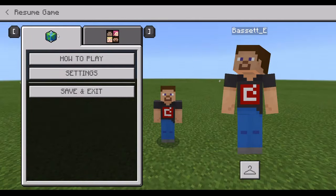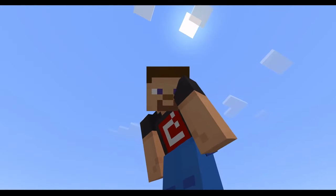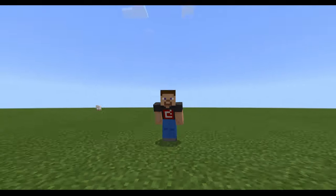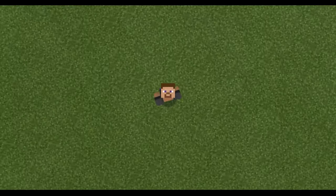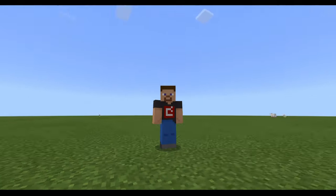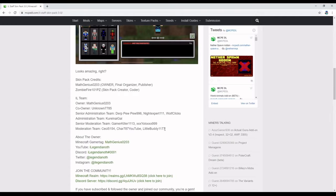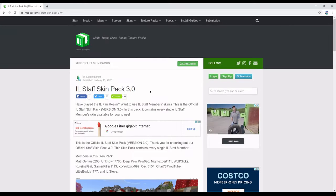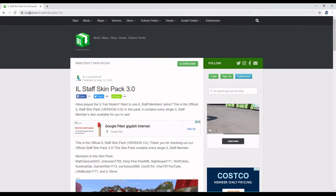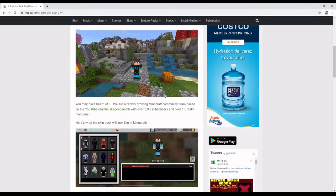The way you want to do this is go to a texture pack website where you can also find Minecraft Bedrock or Pocket Edition skin packs. I suggest MCPEDL. What you'll want to do is find just any skin pack — I just chose this one randomly.